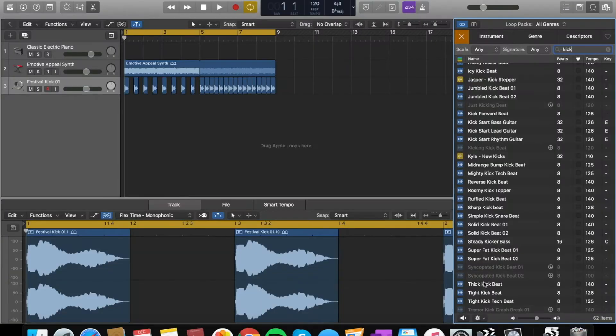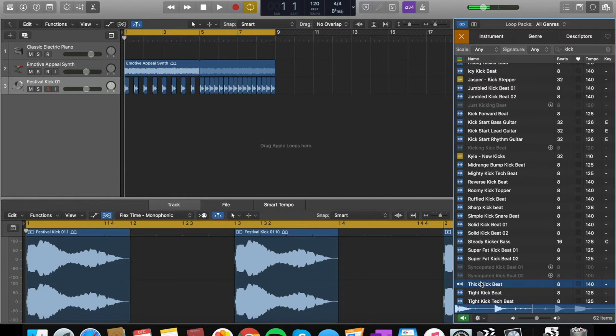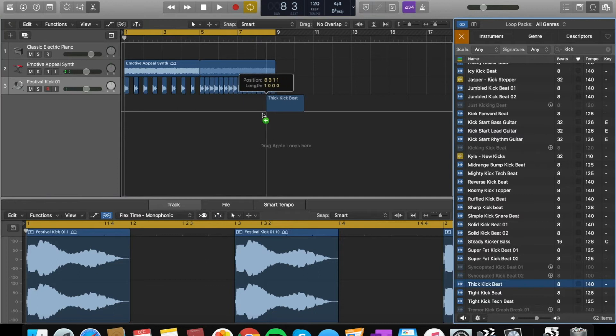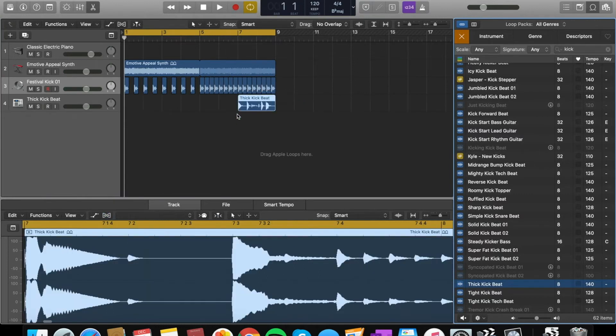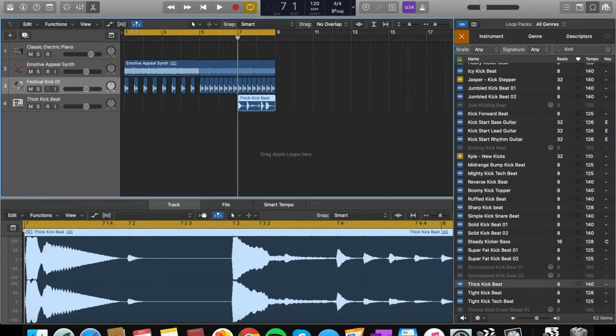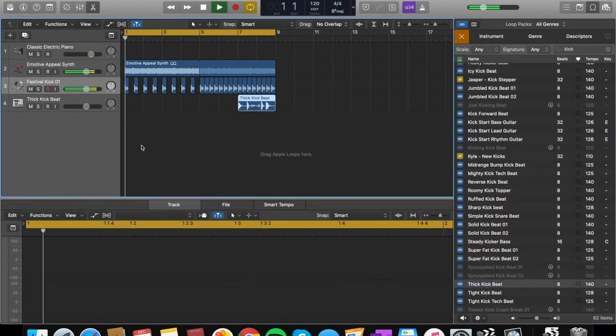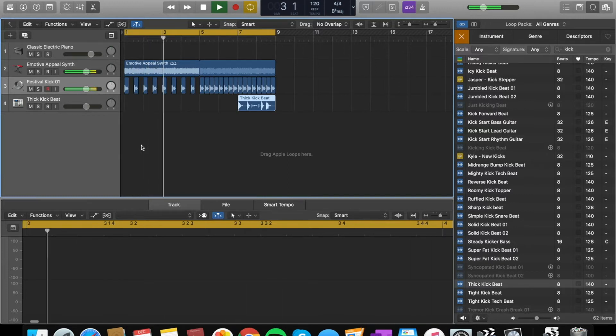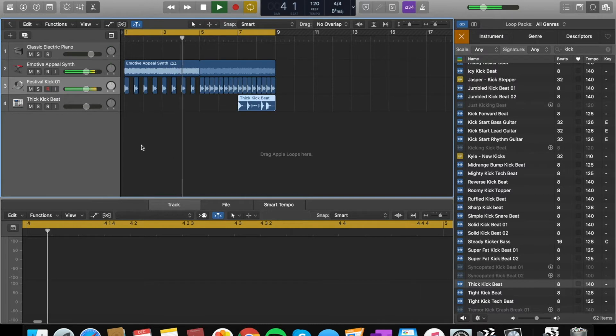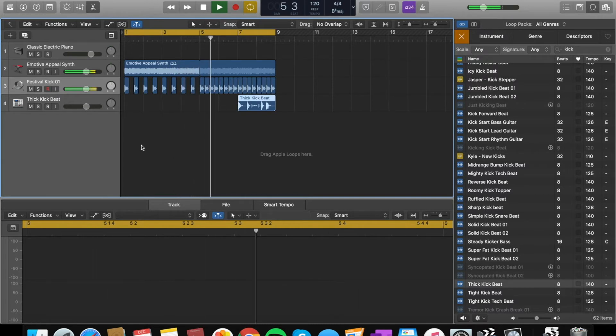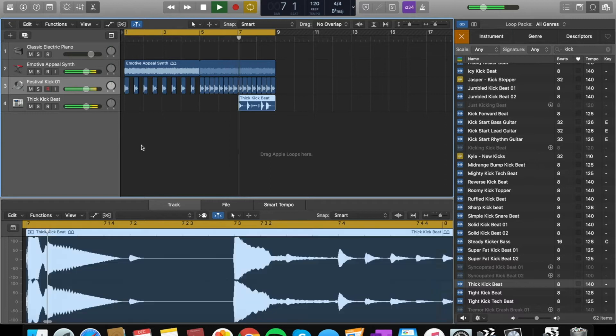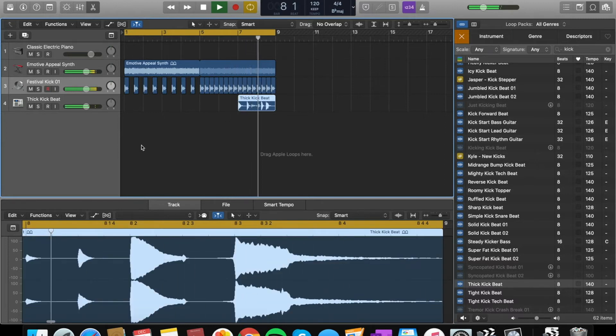I'm going to go to drums here and I'm going to find a shuffle kind of sound. Don't forget to save your project while you're working on it. I found one called Thai kick beats. I'm going to drag that in.